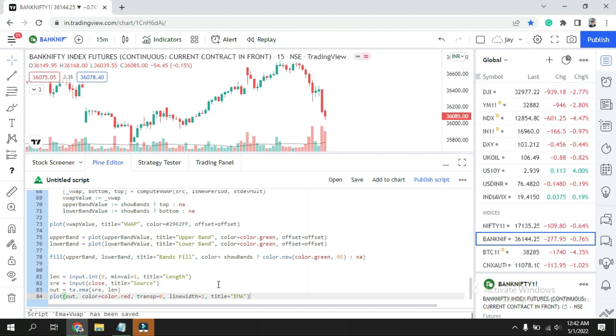If you like close, you can take close. If you like opening, then you can choose that. Out: what is out? Out is for the EMA.